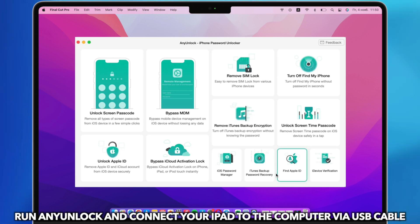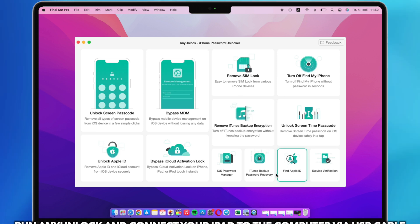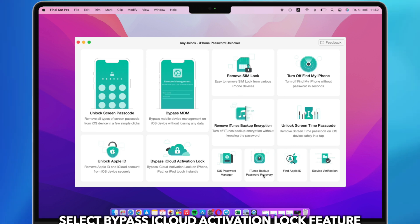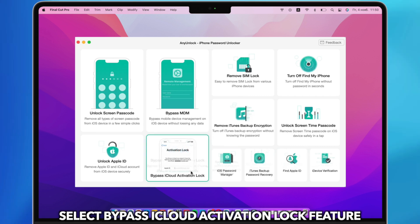Connect your iPad to PC or Mac via USB cable. Run AnyUnlock on your PC or Mac and select Bypass iCloud Activation Lock feature.